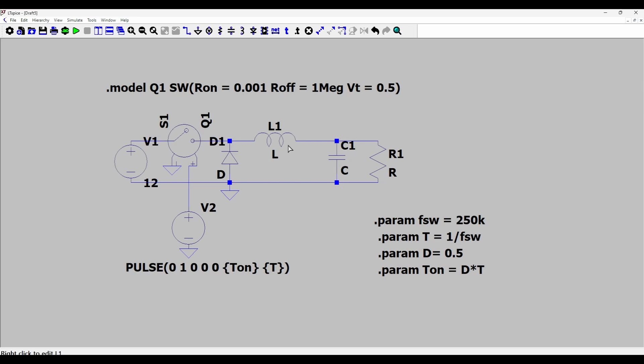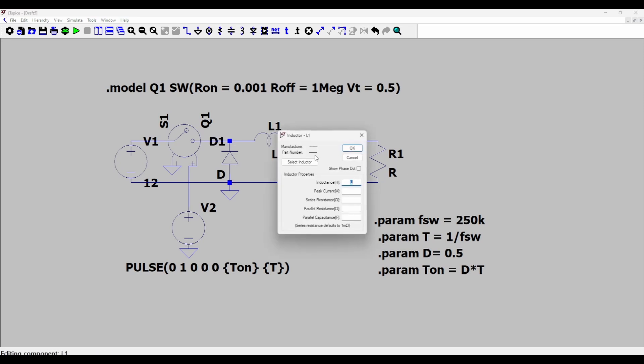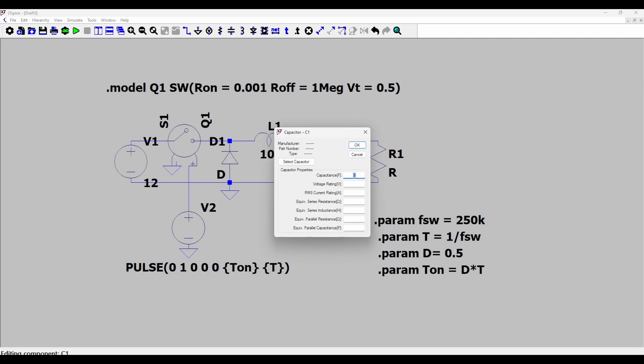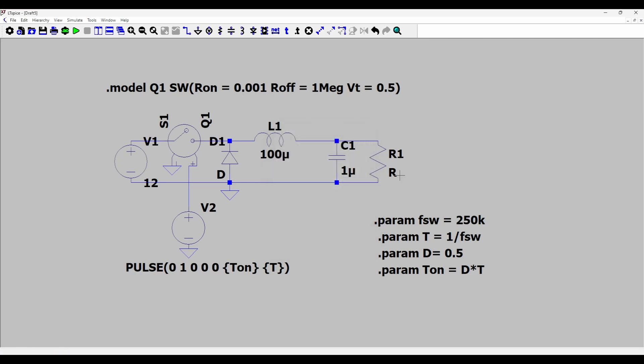So what's left are the values of this inductor, capacitor and resistor. I'll choose the inductor here as 100 micro, the capacitance I'll choose as 1 micro, and the resistance as 40 ohms.